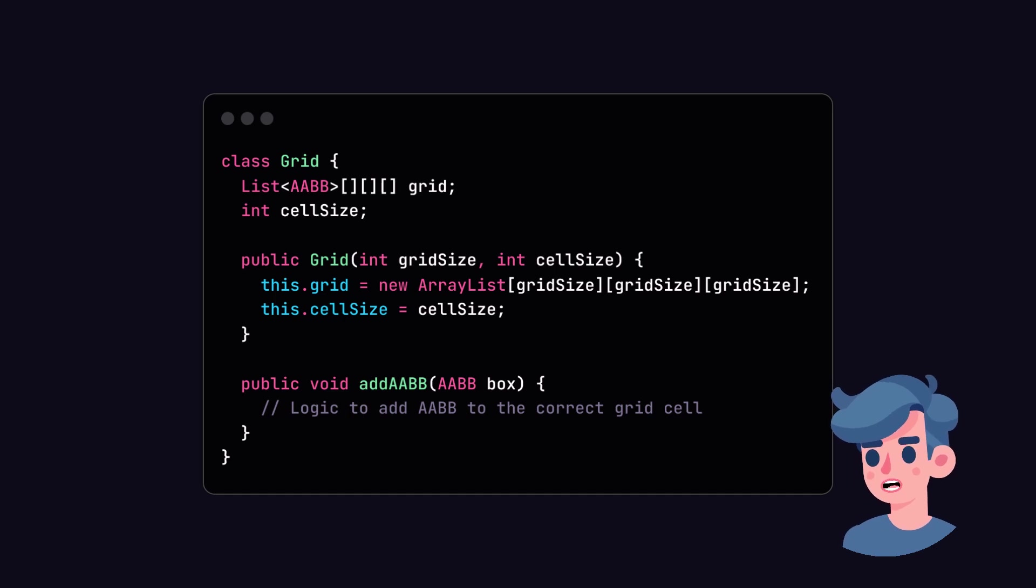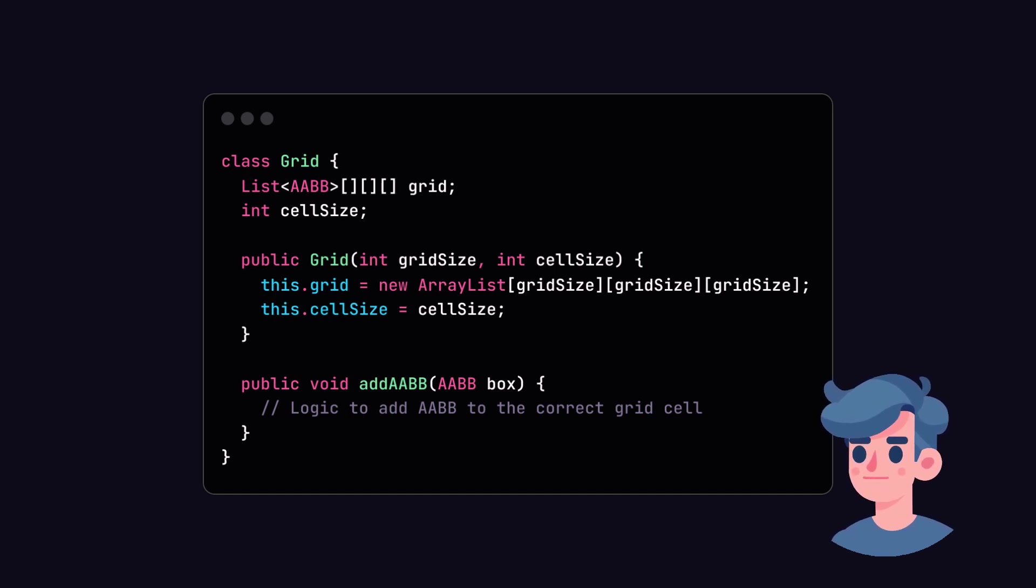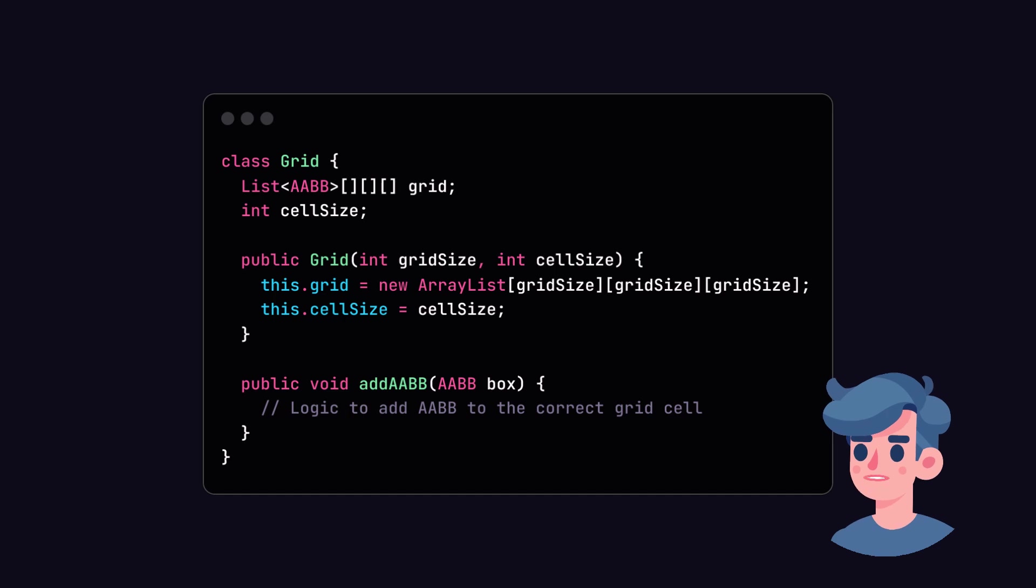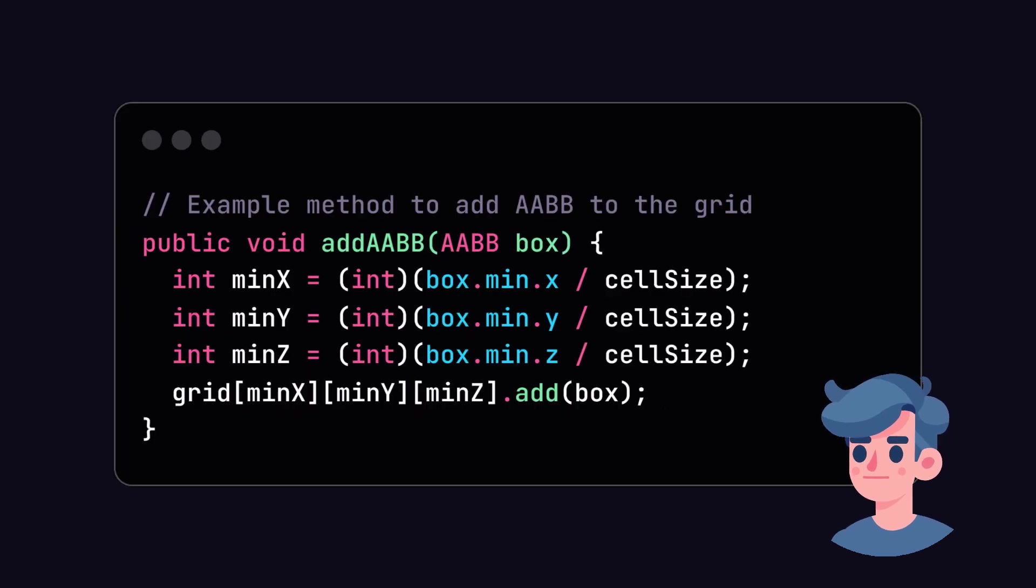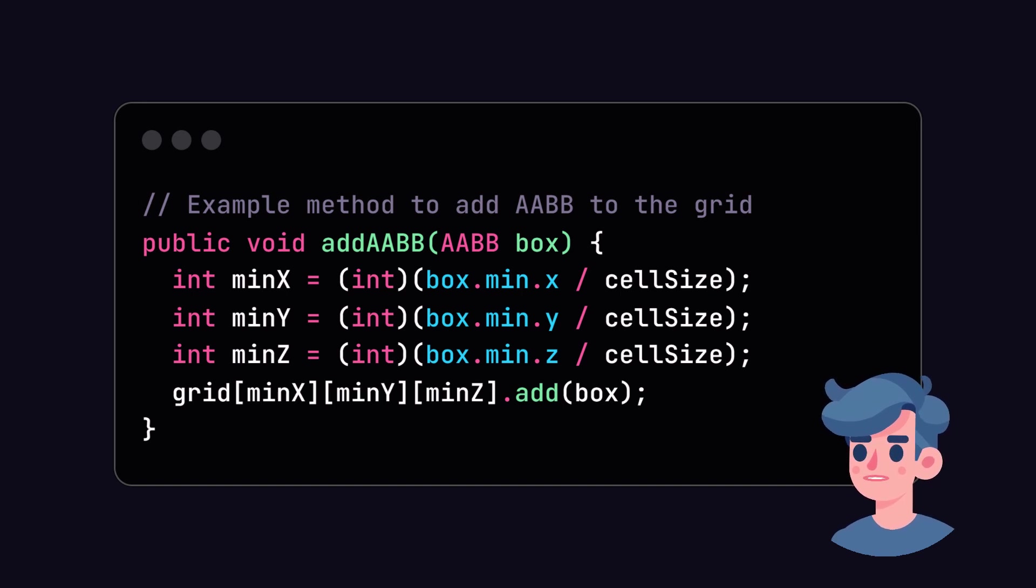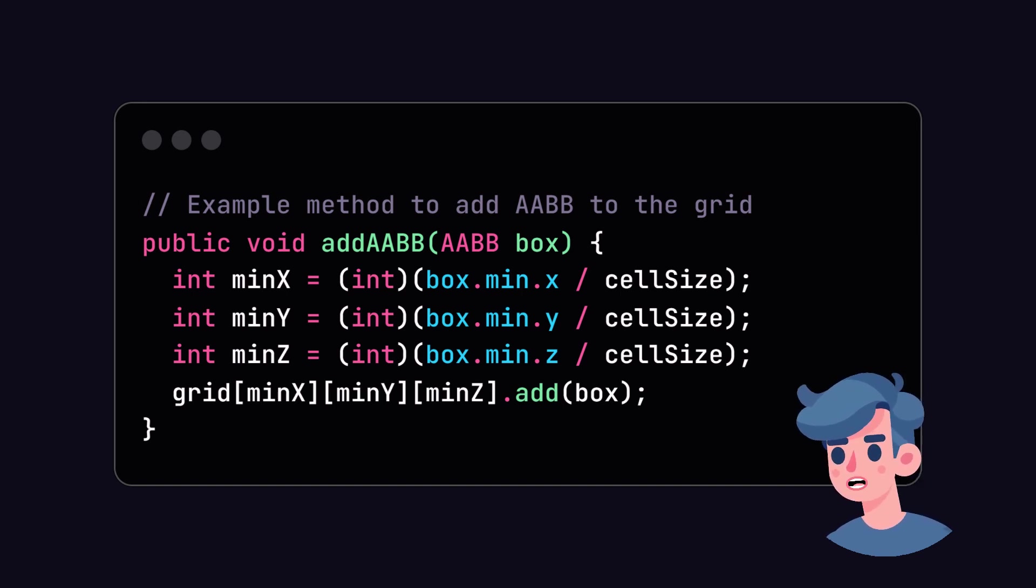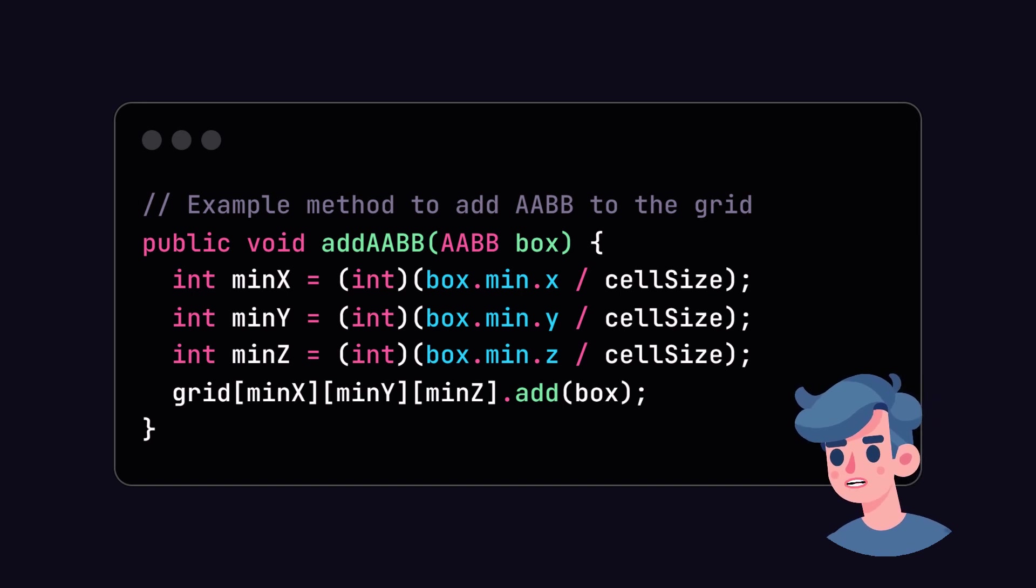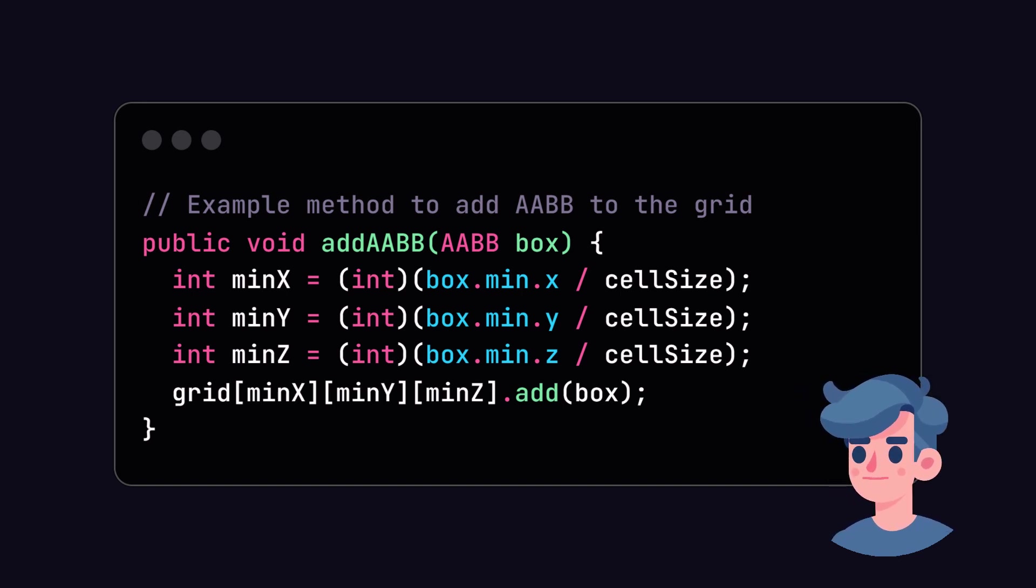In this tutorial, we will use a simple grid-based partitioning approach which divides the 3D space into smaller boxes. In this grid class, we create a 3D array that holds lists of AABBs. The cell size determines the size of each cell in the grid. As we add AABBs to the grid, we should calculate which cell they belong to based on their min and max coordinates.